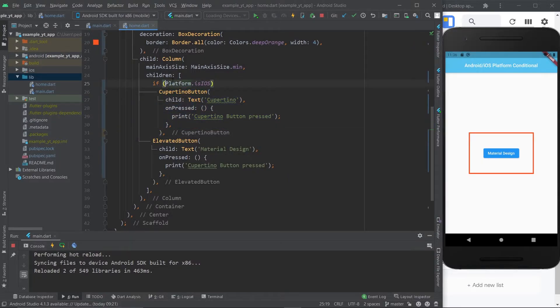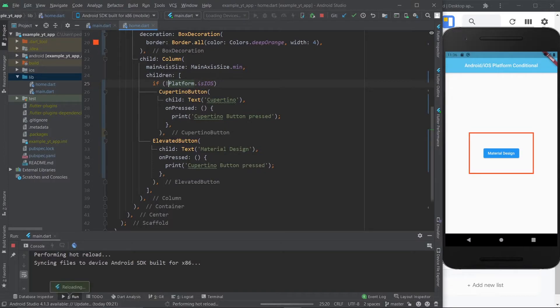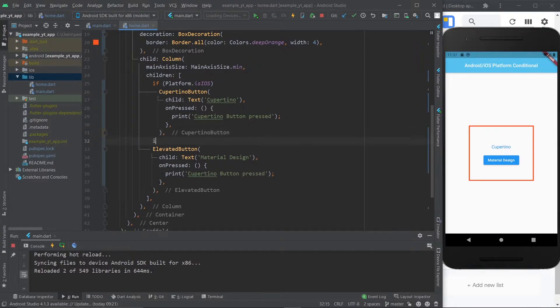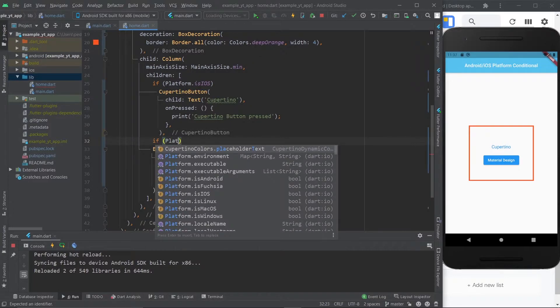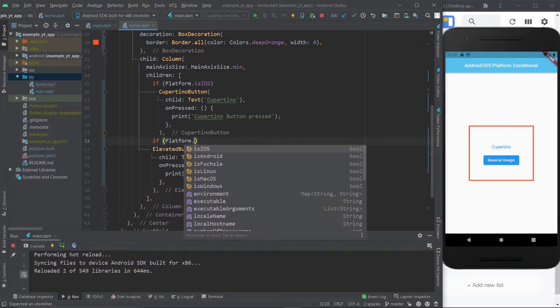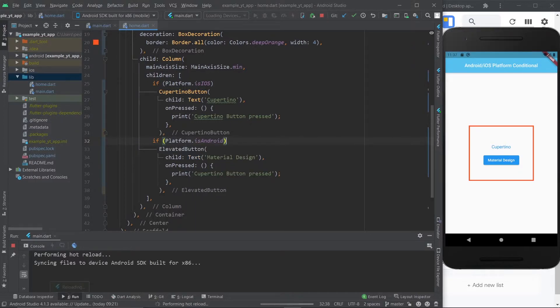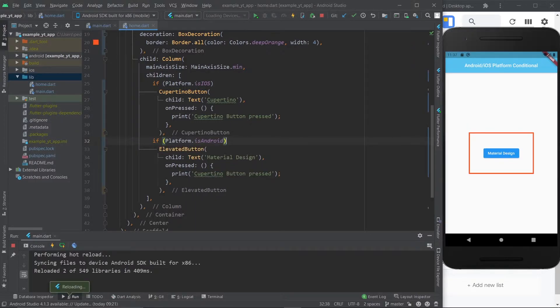If I say if it's not true show it, then it will show right there. Essentially if you had an app and you wanted to show the button based on the platform you just say the same thing here except you do platform.isAndroid and if you save it obviously the Cupertino button will disappear because this is an Android emulator.